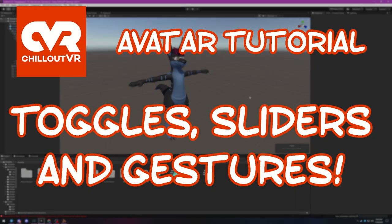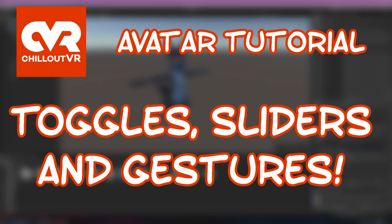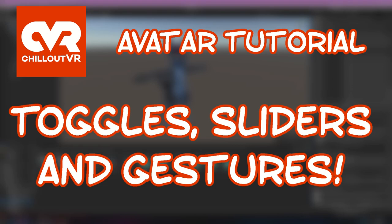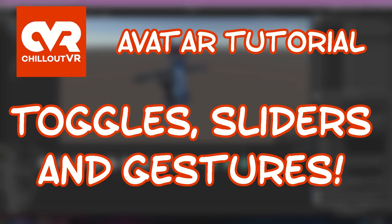Well hey there, welcome back. Duff Wolf here again with another ChilloutVR avatar tutorial. This time we're covering toggles, sliders and facial expressions controlled via hand gestures. These are super simple to set up in VR, especially if you're porting an avatar over from VRChat like we did in my first tutorial.